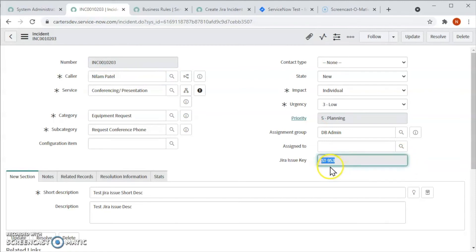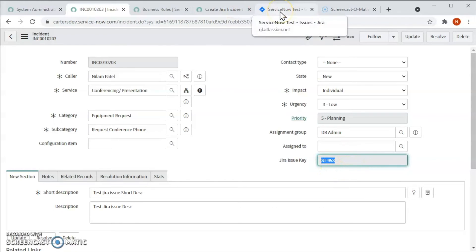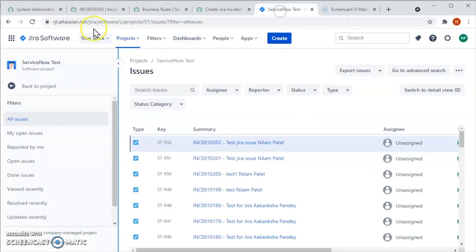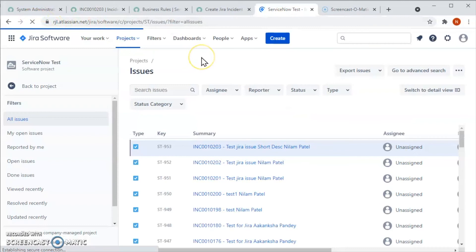The incident ending in 203 has been created and the Jira issue key is ST953. Now let's go to Jira and see if it's been created or not. So let's just reload the page.